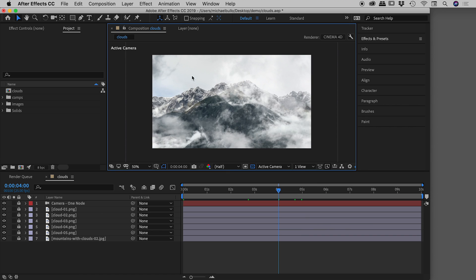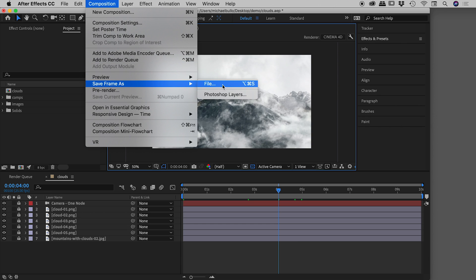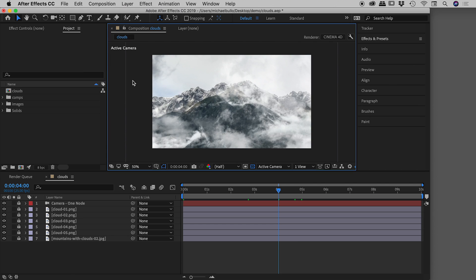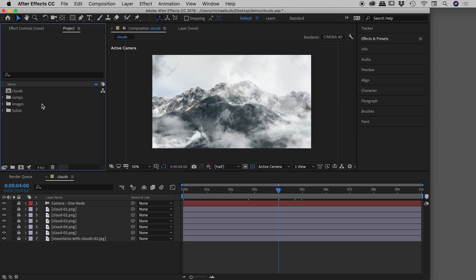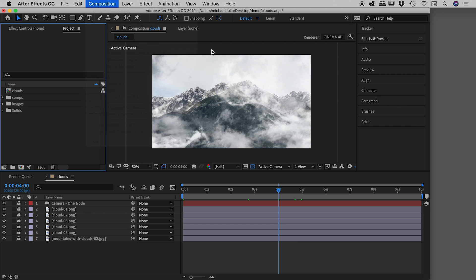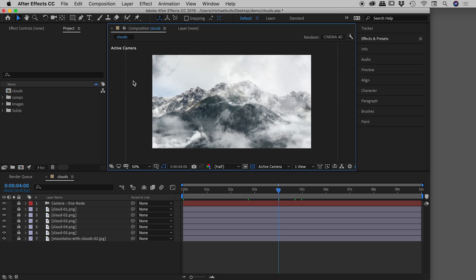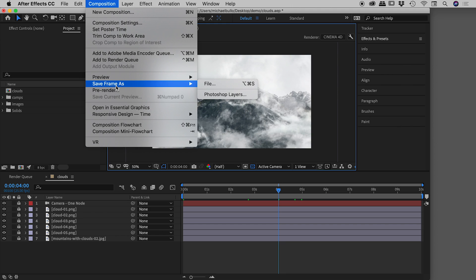So what we're going to do is go up to the composition menu and choose save frame as. Now if you see this grayed out, it means you are probably not in either the comp window or the timeline down here. So for example, if I click inside of the project or effect controls panel up here and go up to composition, you'll notice that's grayed out. So I'll just click inside of the comp window, composition, save frame as.